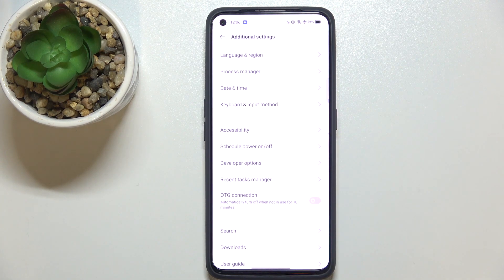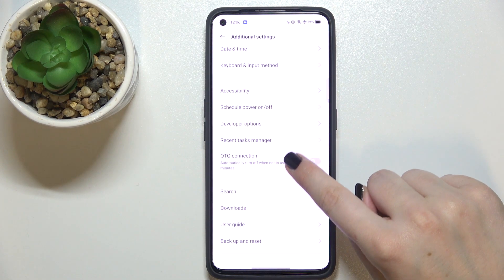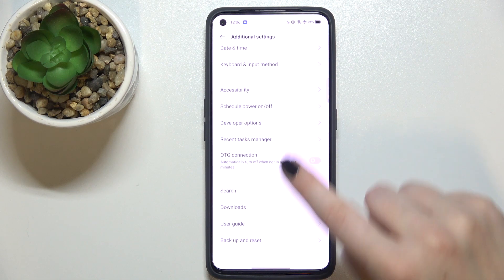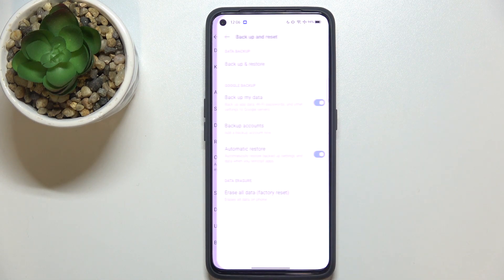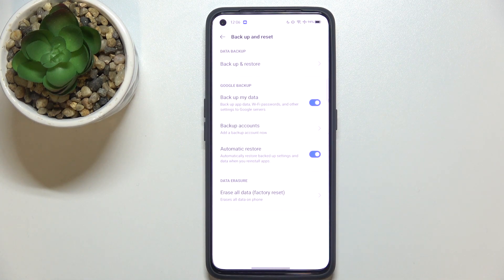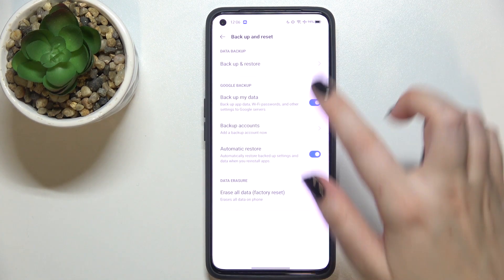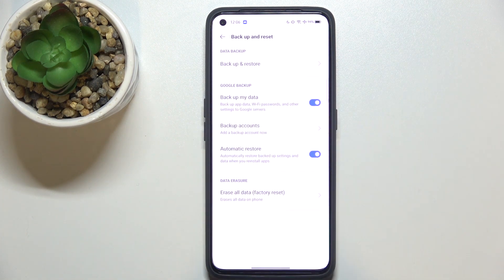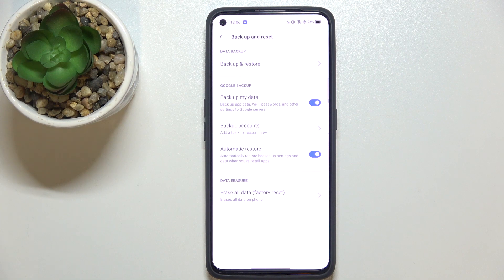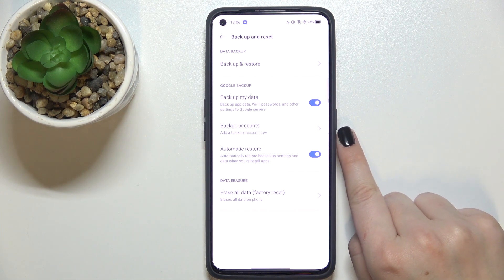Now let's scroll down and tap on backup and reset option. And as you can see here we've got a whole Google backup section and here all we have to do is to simply tap on backup accounts.